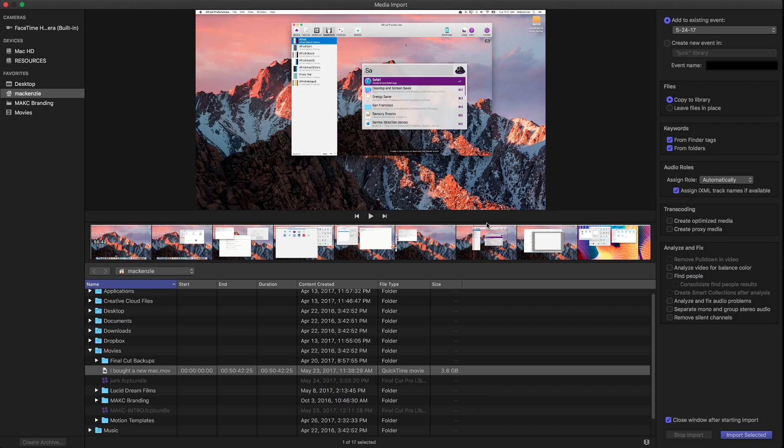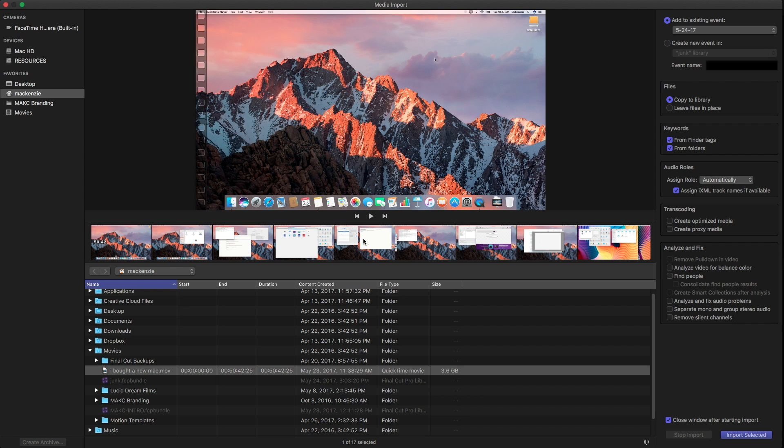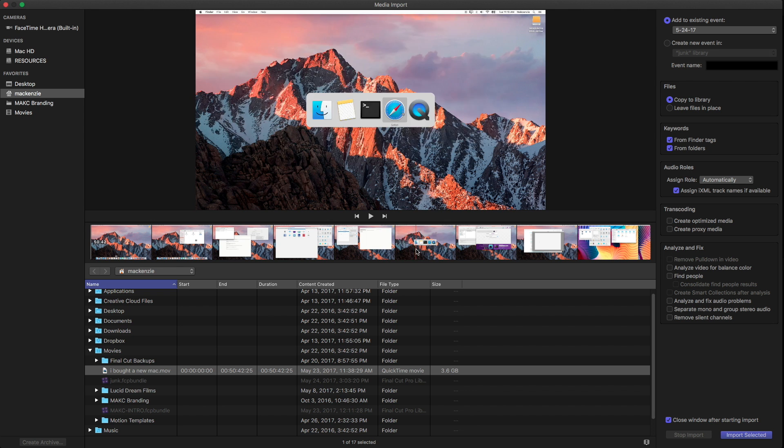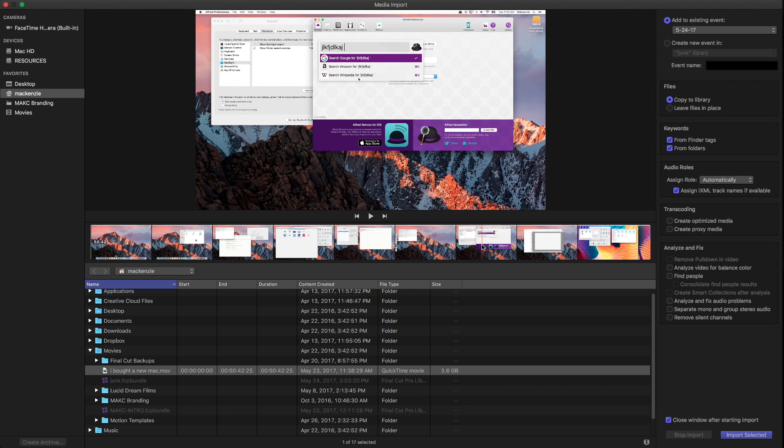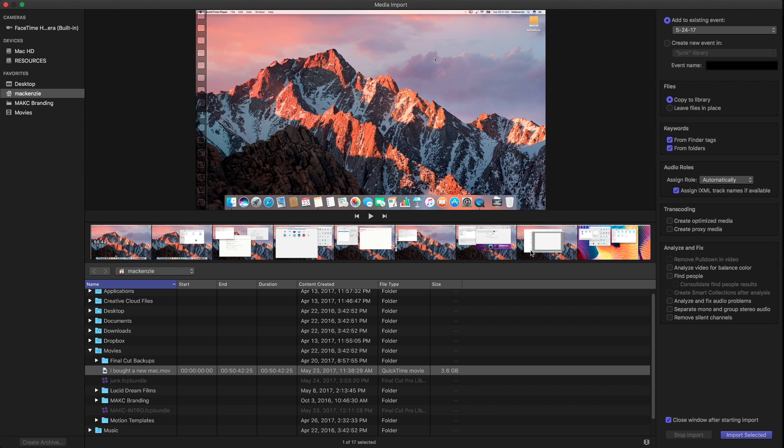This is going to be the feature that will copy all those original media files into the Final Cut library so that you just have to back up one file. And I highly recommend that. And then we just want to hop down to transcoding and we want to take a look at two options that are really going to affect the file size.